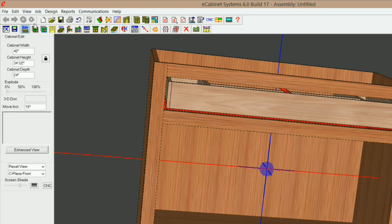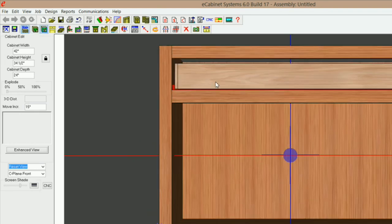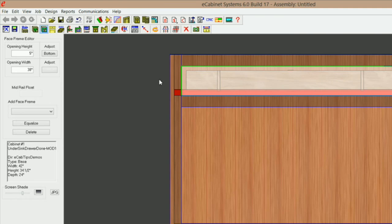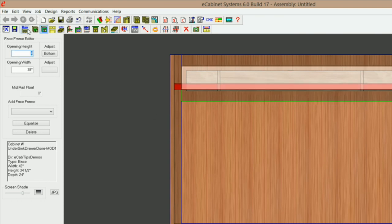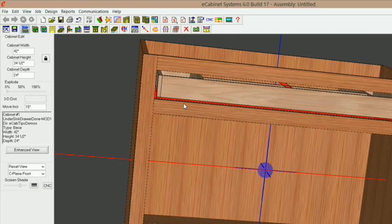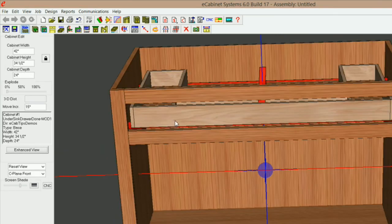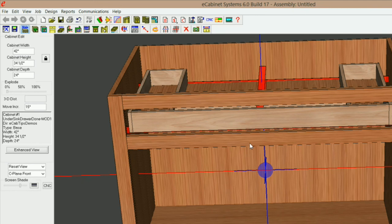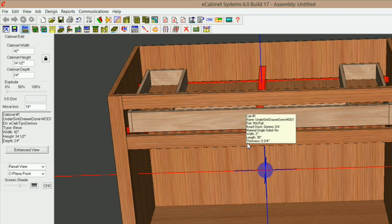Let's change the opening — I'm going to go into my face frame editor. Right now that's five, so let's go to four and enter. Go back to main, and there you go — that looks good. I hope this video helped. If it did, give me a thumbs up, make sure you subscribe to my channel, and as always, thank you for watching and have a good day.